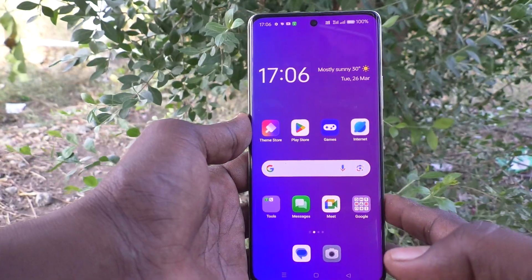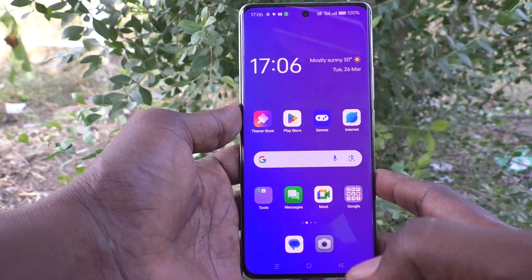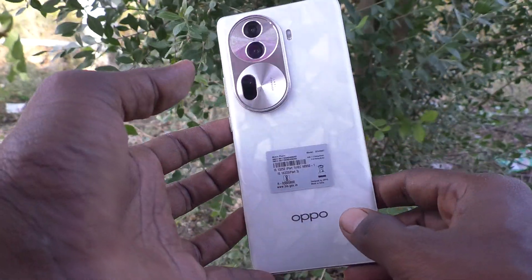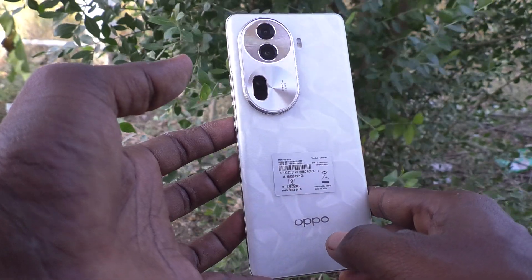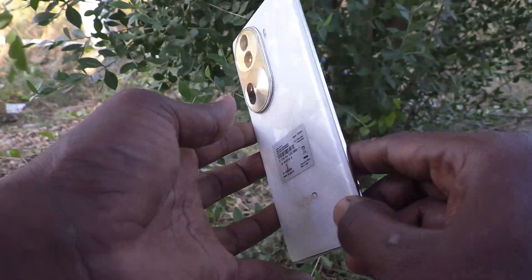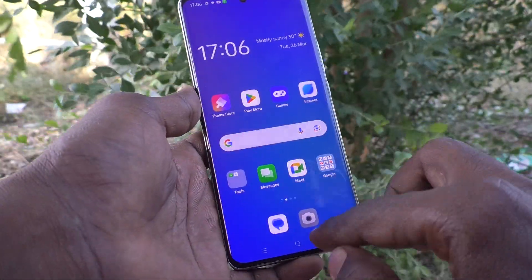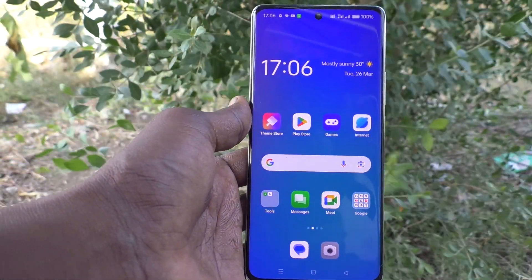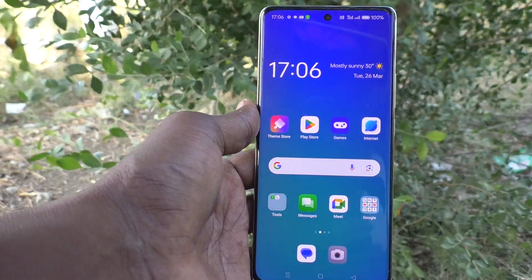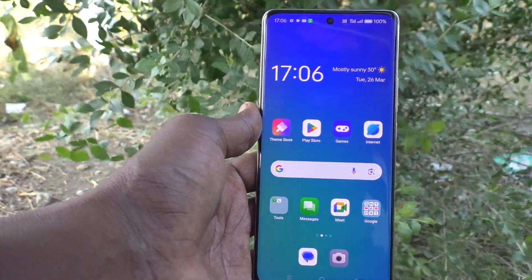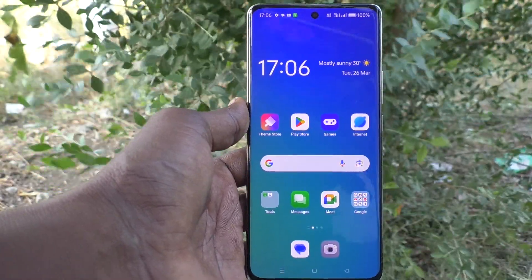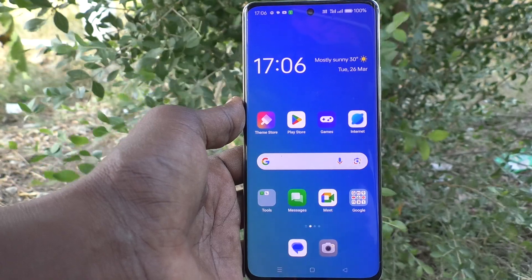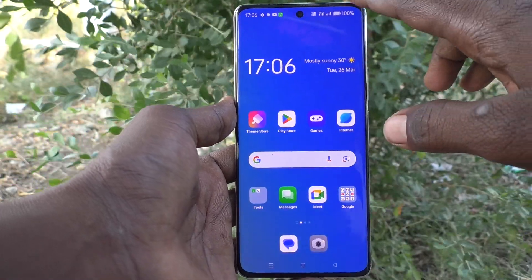Hi friends, welcome to Five Minister YouTube channel. Here is the Oppo Reno 11 Pro 5G smartphone. In this video you will learn how to change the security question for privacy password in your Oppo Reno 11 Pro 5G.